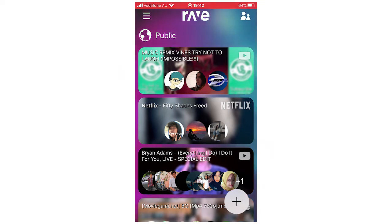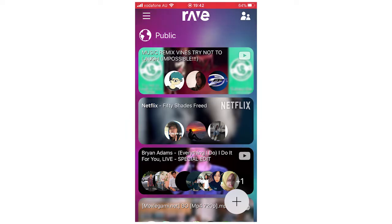Hello everyone, in this video I'm going to show you how to add your Netflix account to the Rave app.